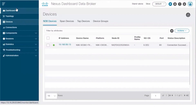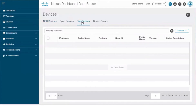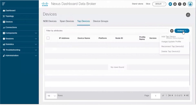To add a Cisco Nexus 3550F Fusion L1 switch as a TAP device, you need to first navigate to Devices, TAP Devices, and add a TAP device.